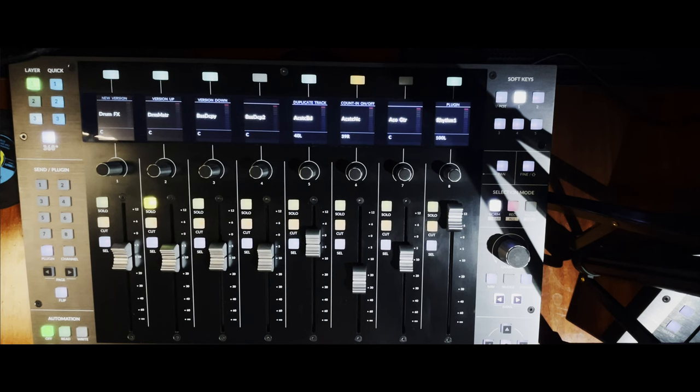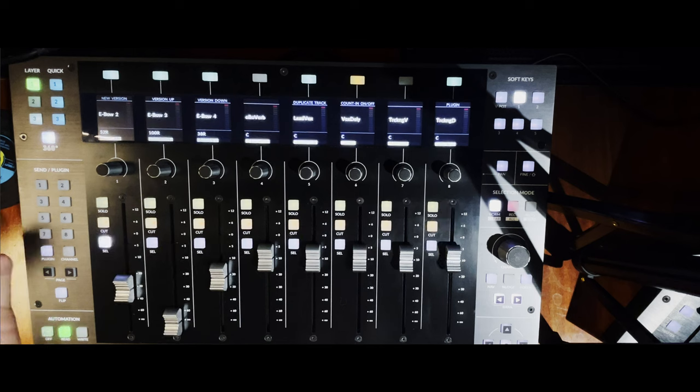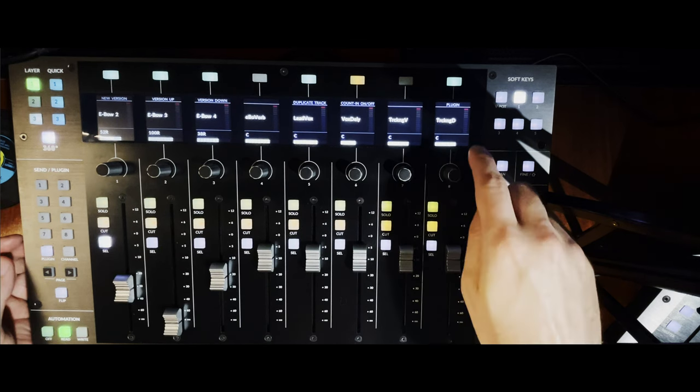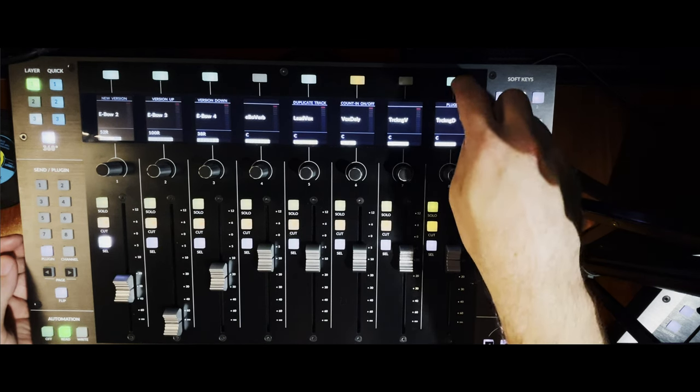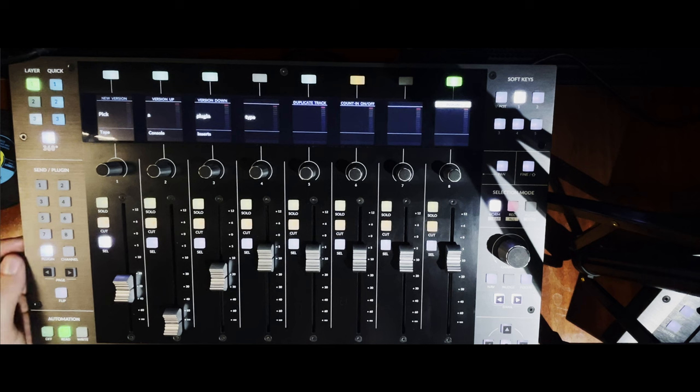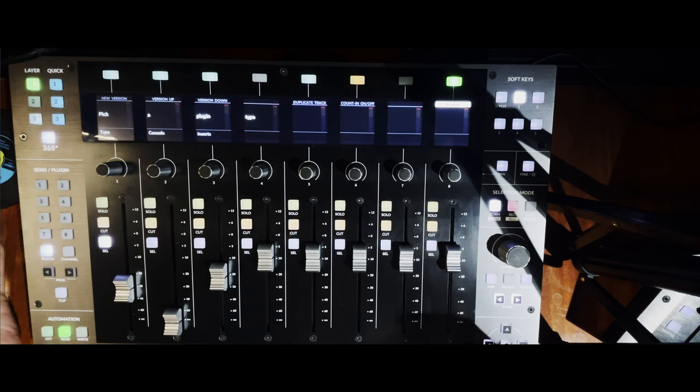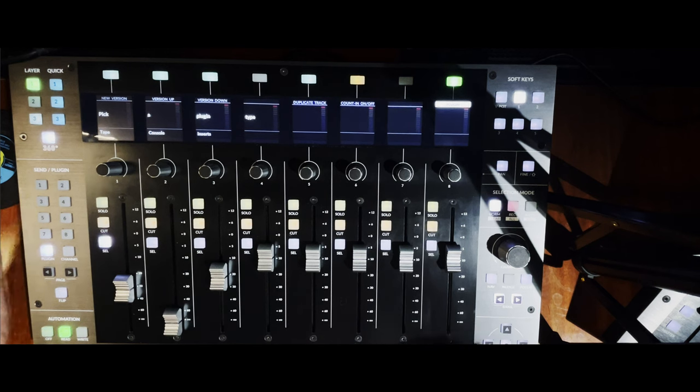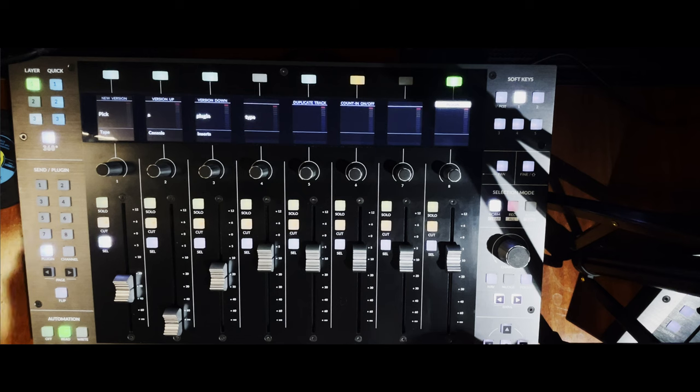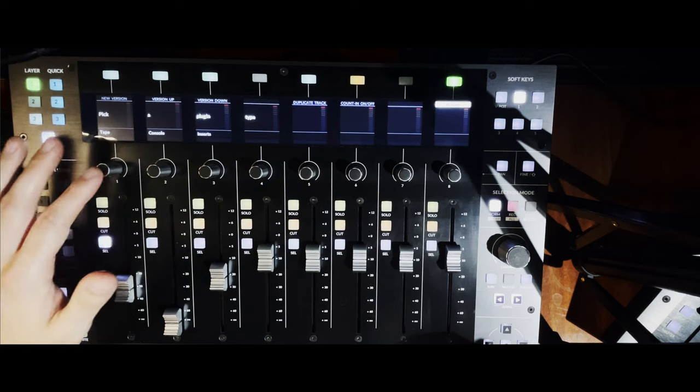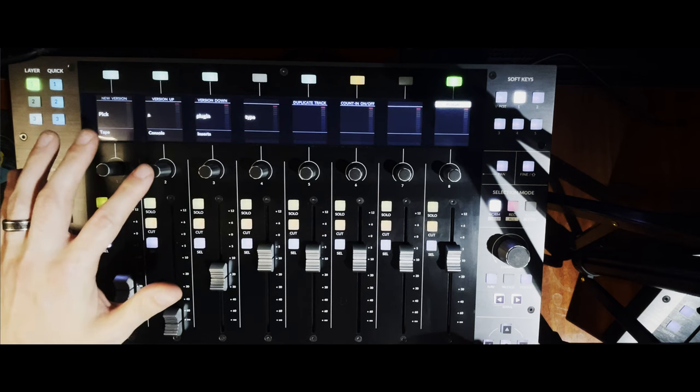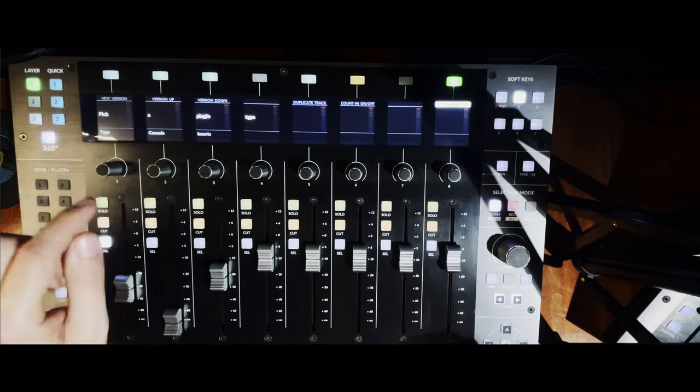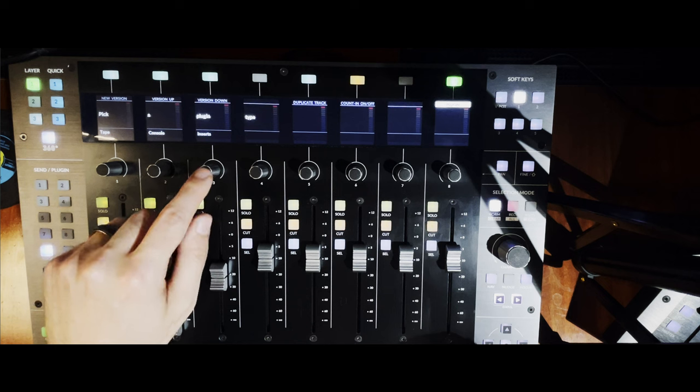To pull up a plugin, you can press the plugin button and then it's going to light up and it's going to ask you to choose what control that you're trying to control, whether it's like tape control or one of the console emulations or a plugin insert. So we're going to choose plugin insert here.